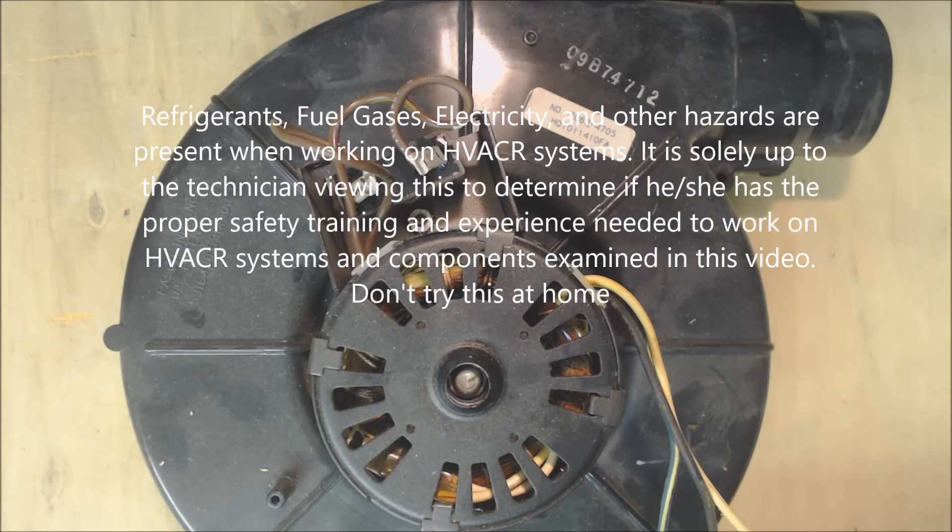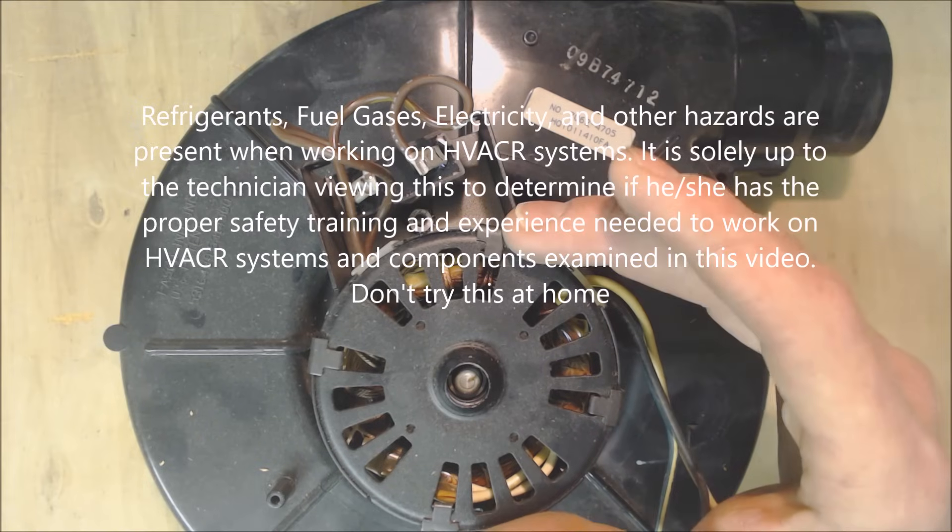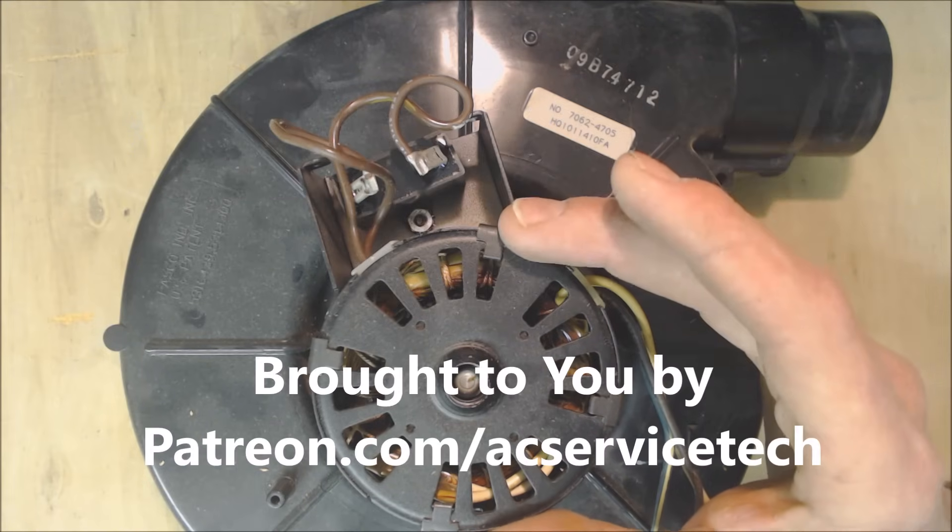Hey guys, this is AC ServiceTech and today what we're going over is the top 8 reasons why an inducer motor on a natural gas or propane gas furnace does not seem to be working.